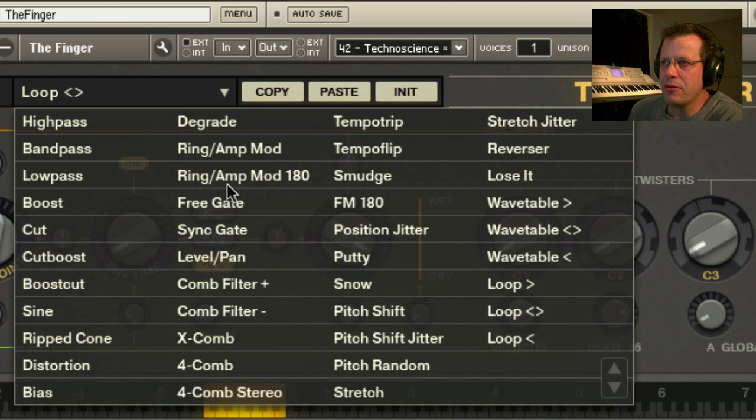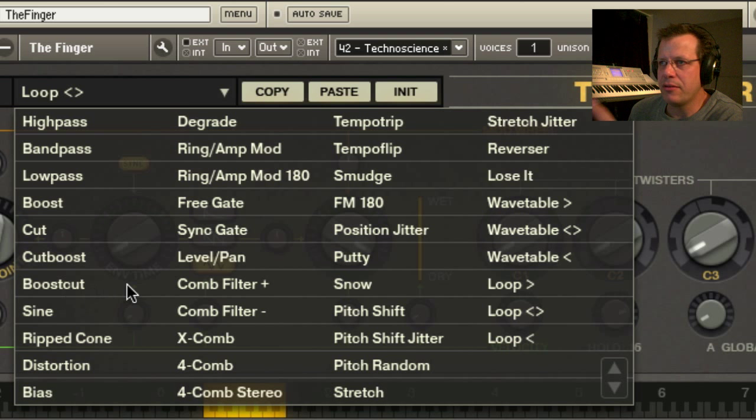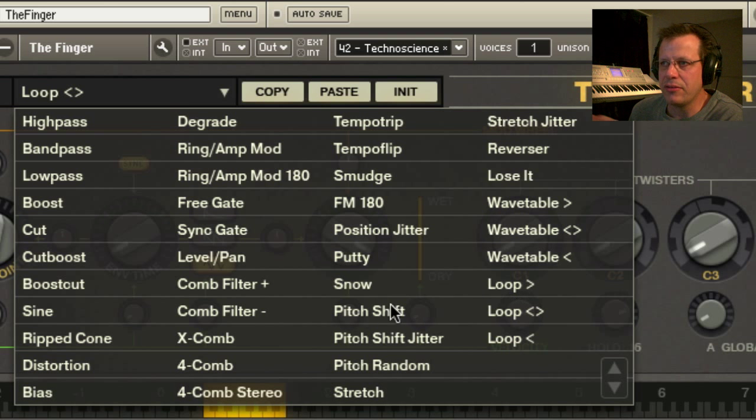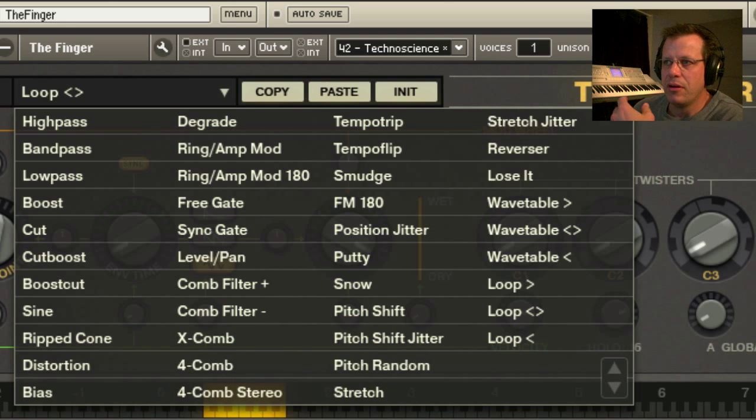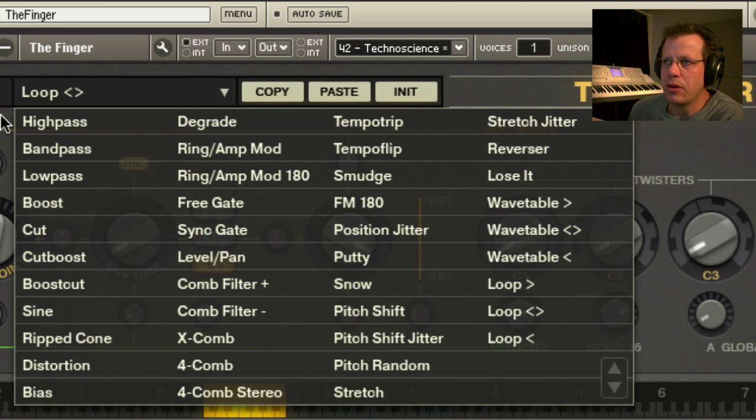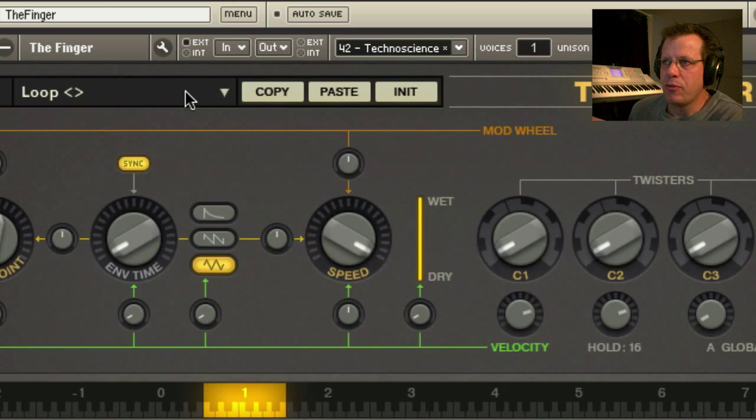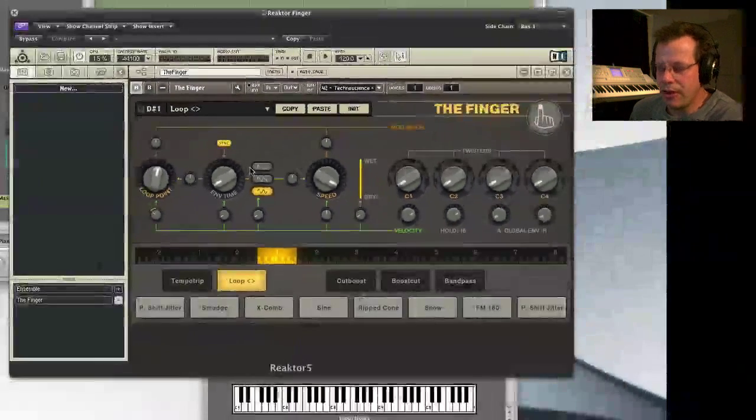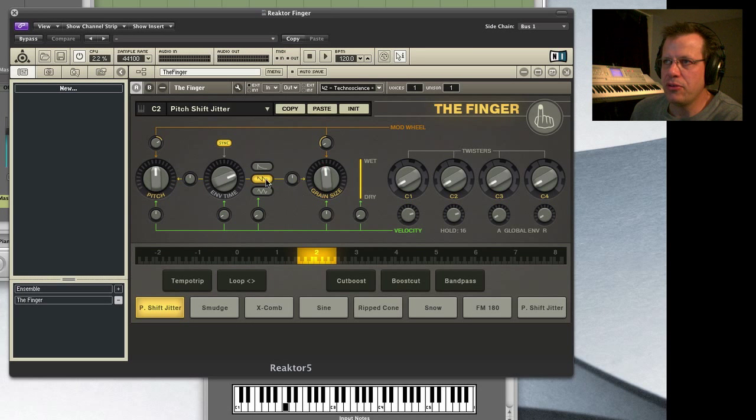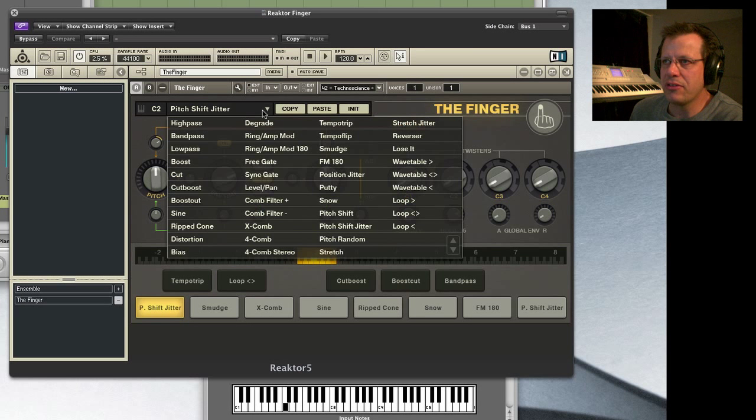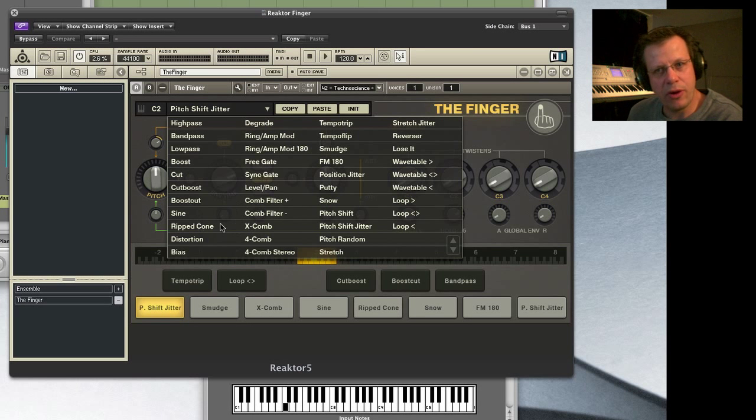You have sync gate, you've got amp, ring mod, you've got boost cut, you've got all sorts of glitchy things, you've got reverbs. What happens is, inside of Reactor, you can play a note and then you go to this list and you change it to whatever you want it to be.